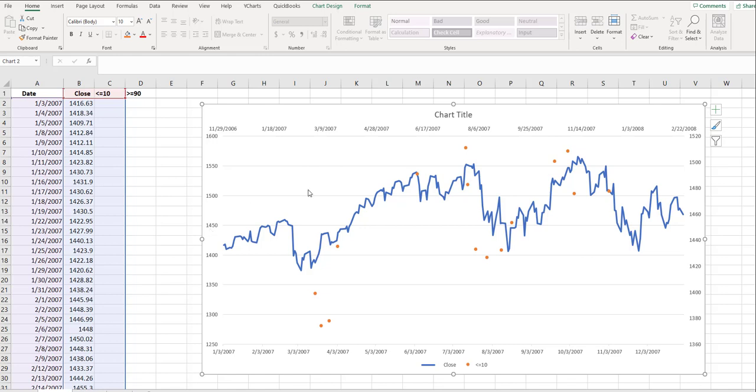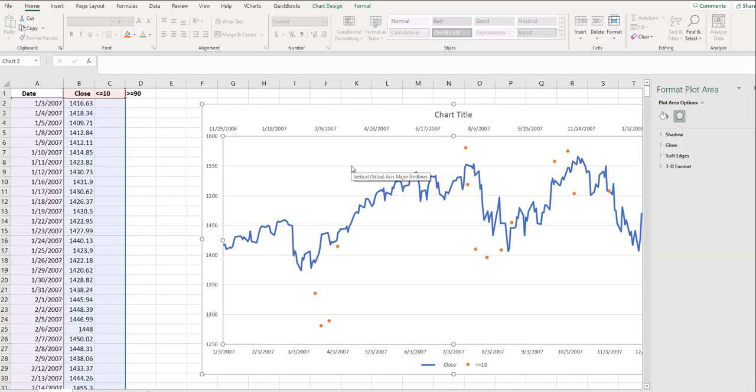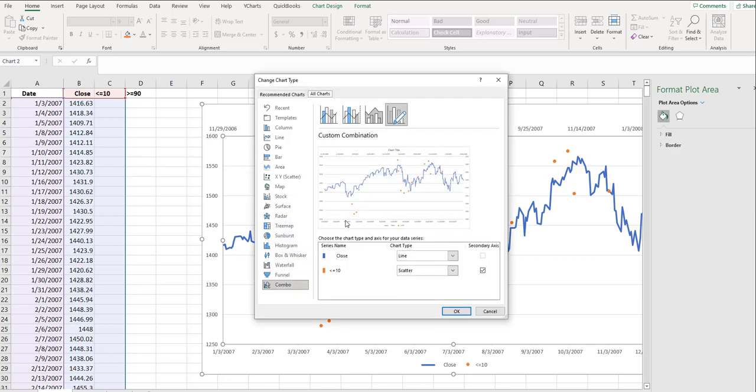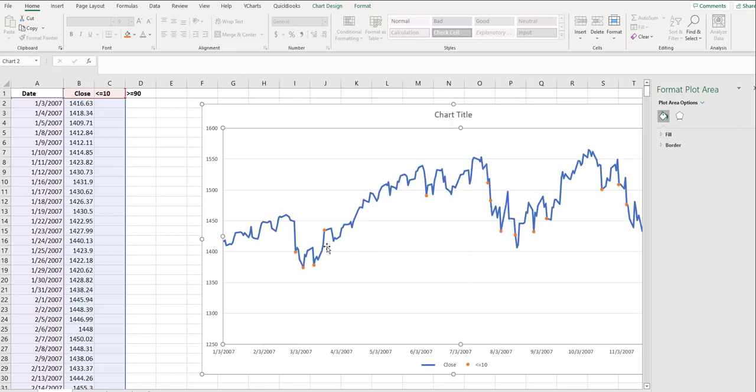Because we have two different sets to measure the two different data points, but we only want one set. So let's right-click again and click Change Chart Type. And we want to get rid of this secondary axis. And by doing that, now you'll see the orange dot, which indicates when this particular technical indicator gave a signal.